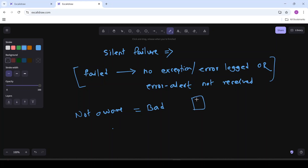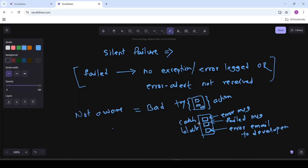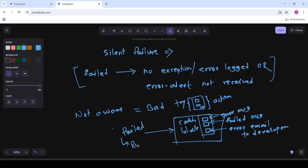We have this logic app with actions. This is our try block and then we have this catch scope or catch block. What we do in this catch block is: first we log the error details, we log the dead letter message in dead letter storage, and then we send an error email to the developers. But what if an exception occurred in this catch block itself? Overall, our logic app will show as failed and it will be reflected in run history. But generally, we don't always go to run history and check if something has failed. We are not that proactive, so in that case, error has occurred and we are not even aware.